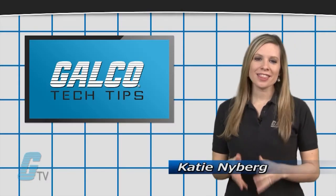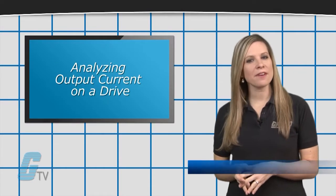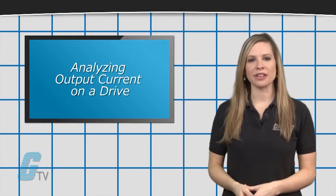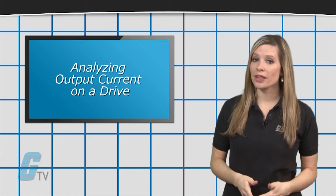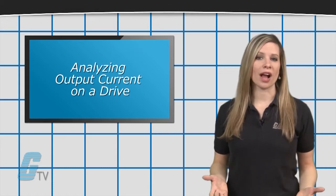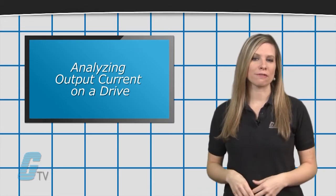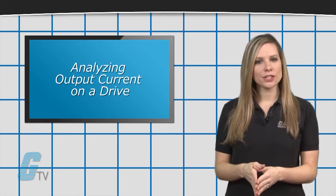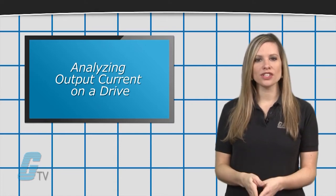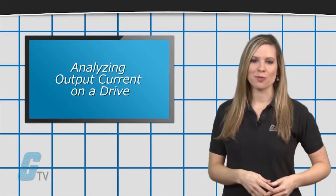Hi, I'm Katie with your GTV Tech Tips. If a motor is clearing fuses, running rough, or the AC drive is producing overcurrent faults, then you may need to check the voltage and current going into the motor.